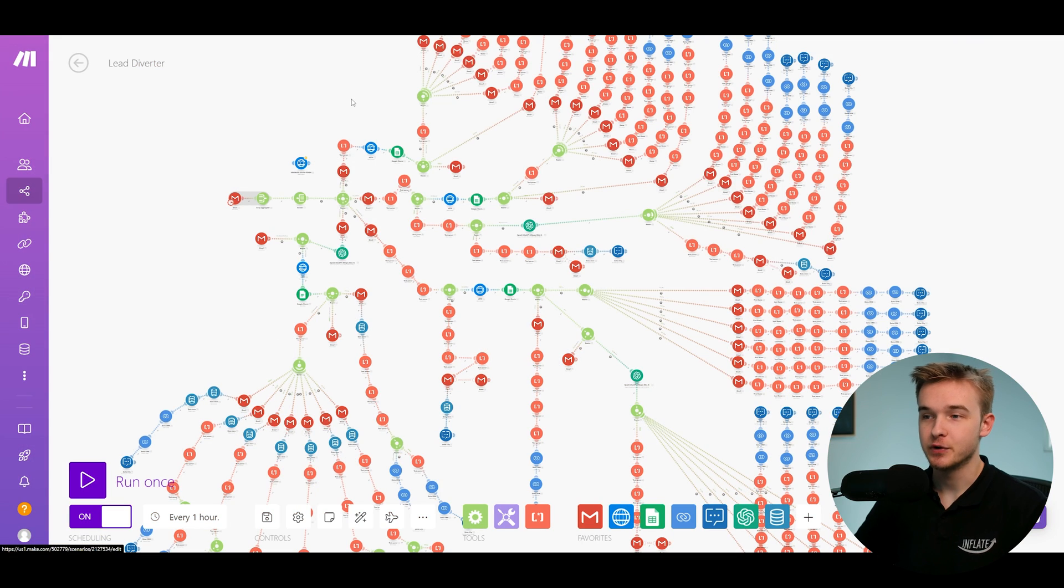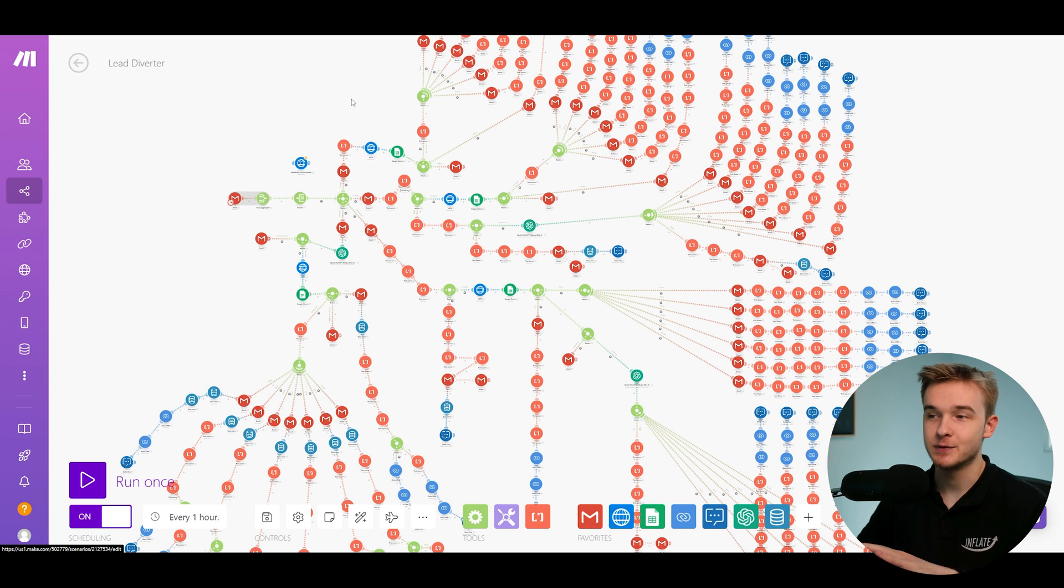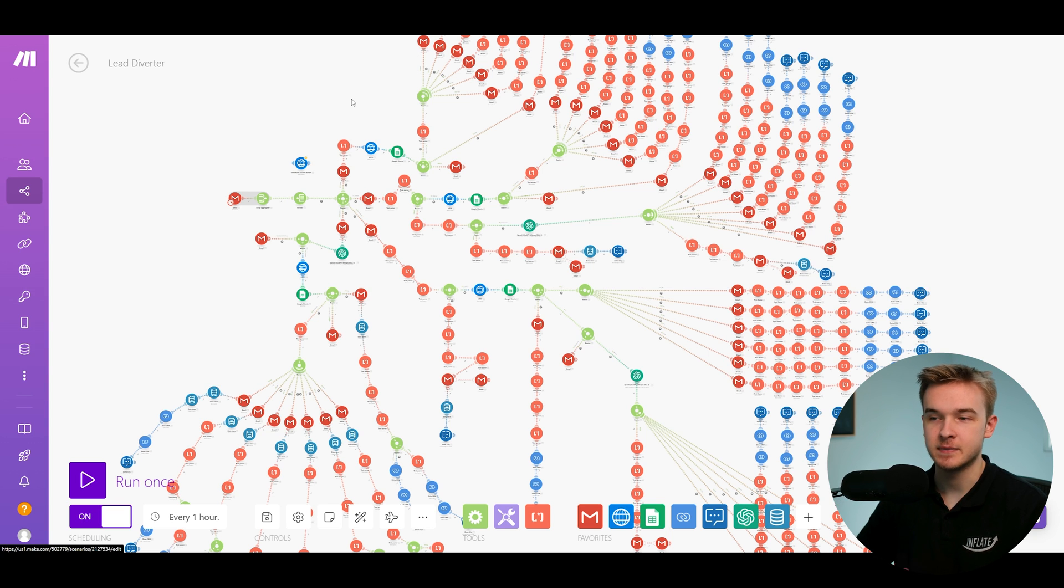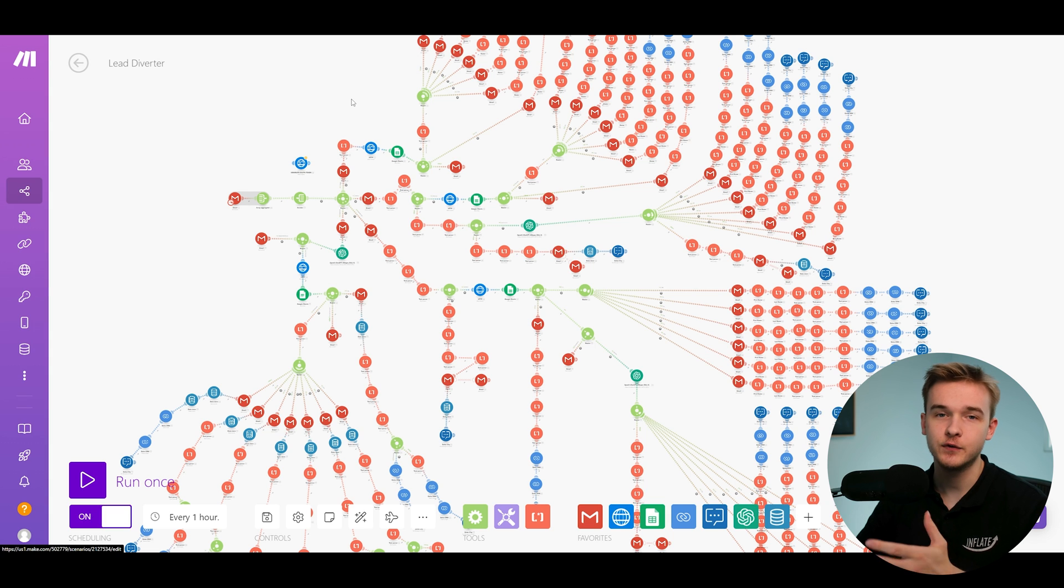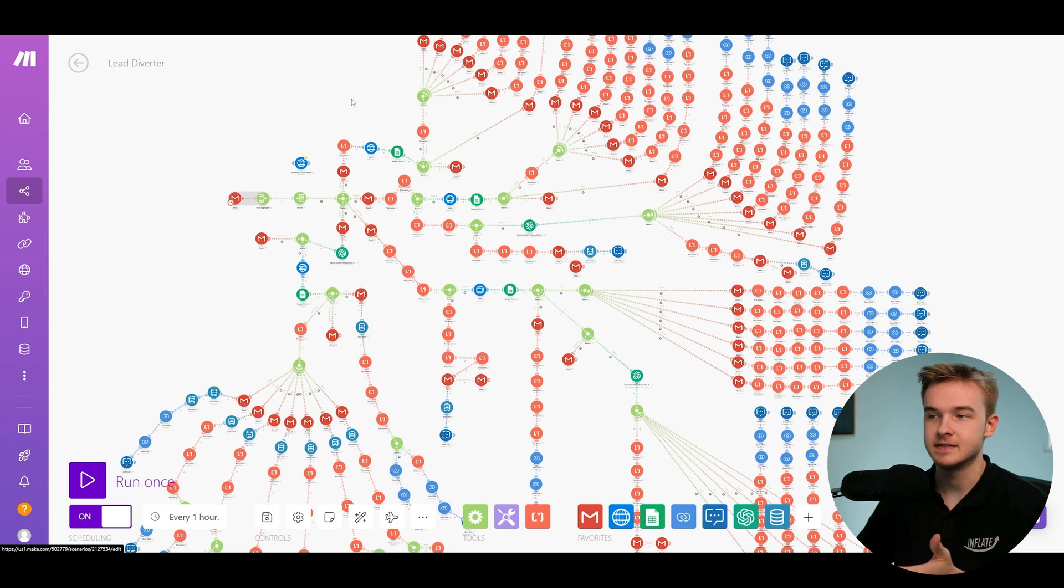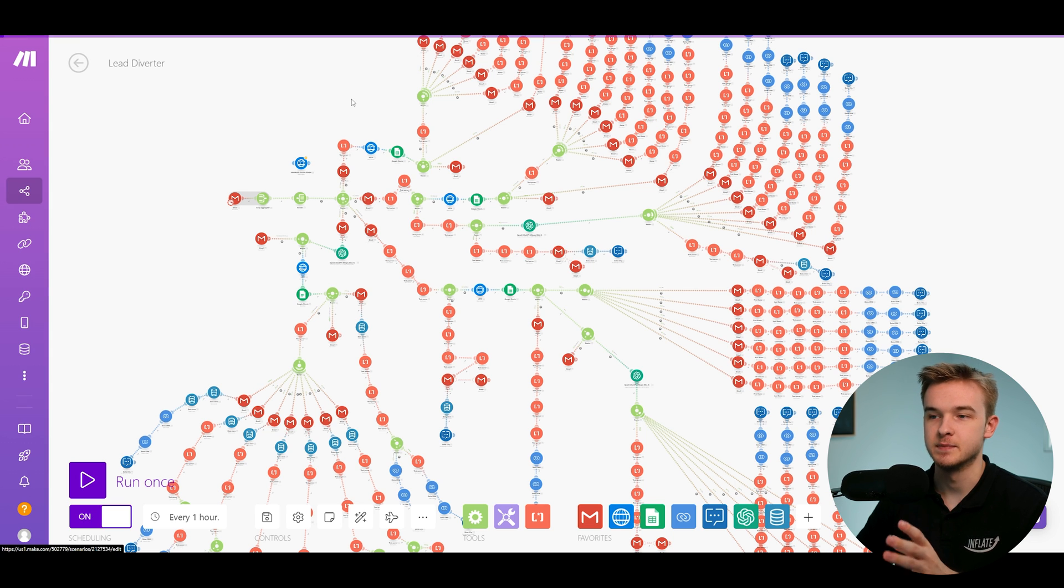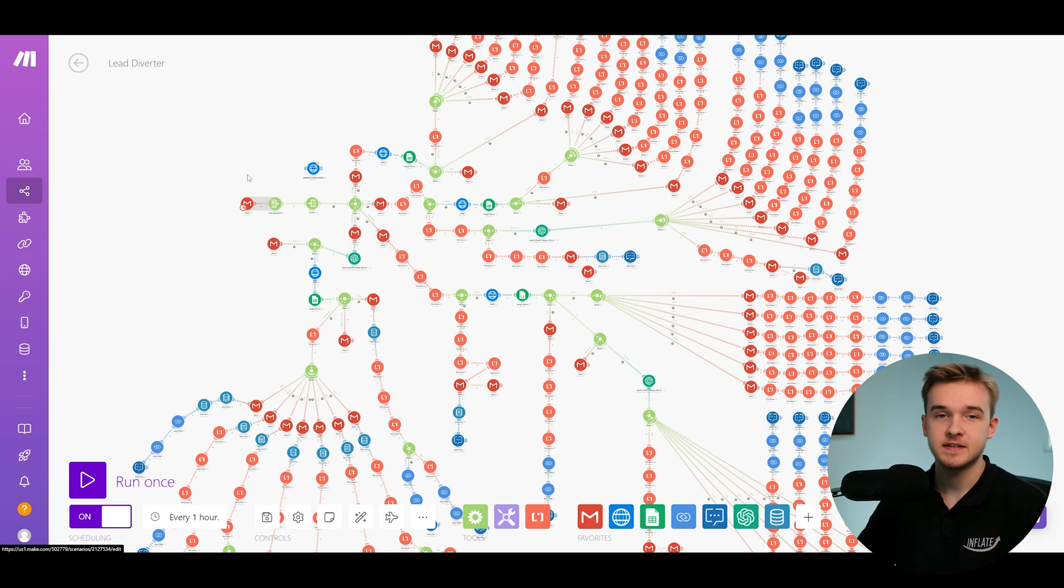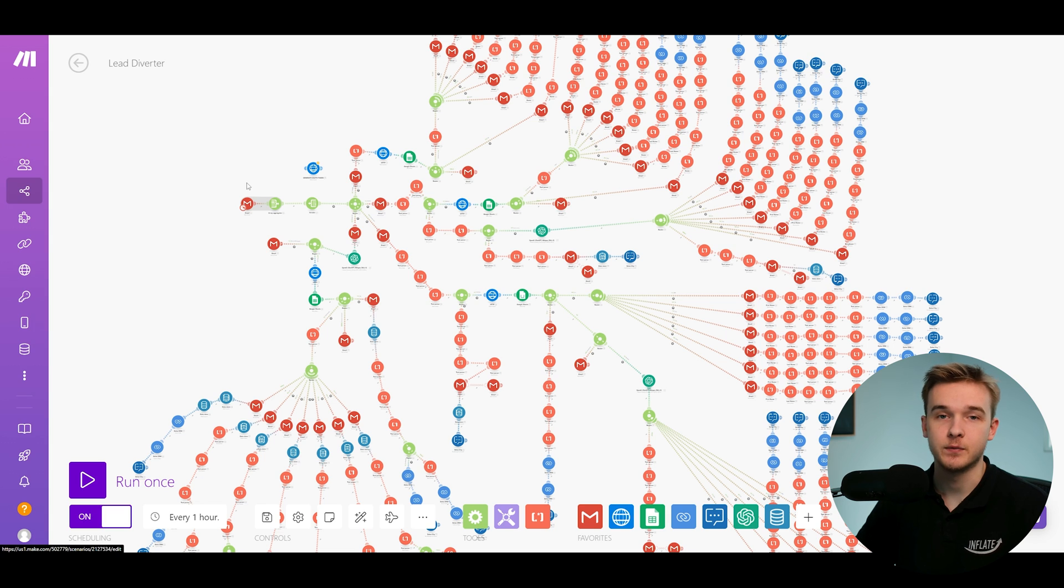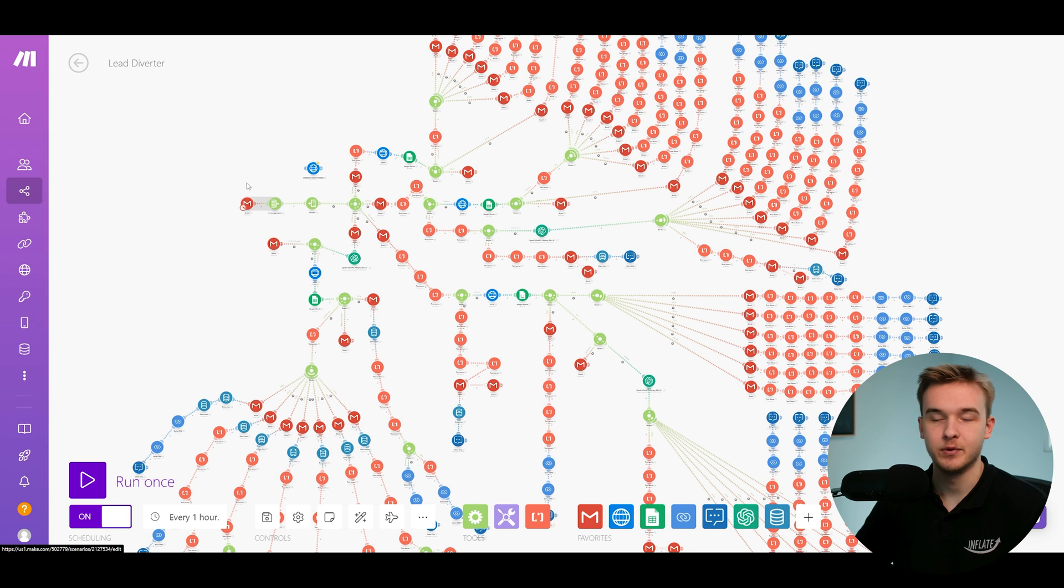So this right here is the automation built on make.com and as you'll see, this is quite an extensive automation. There's a lot going on here, but what I'm going to do is cover some of the key points to really give you an understanding of how the system works, what some of the key parts are, and how this structure is built in the first place. So if you're not familiar with make.com, I do definitely recommend going to some other videos that cover more about how make.com works.